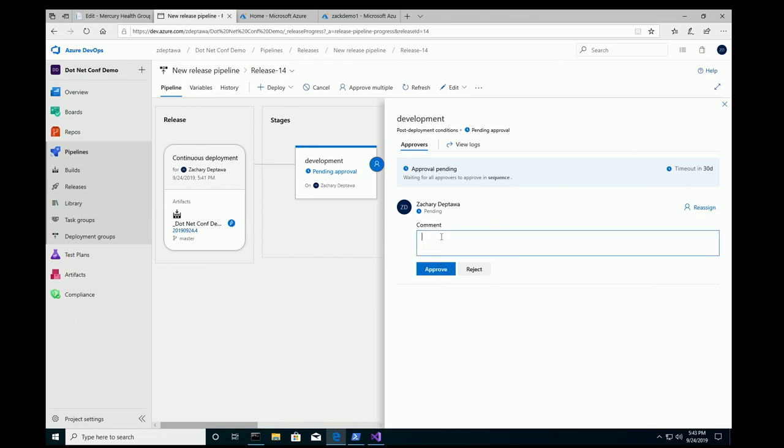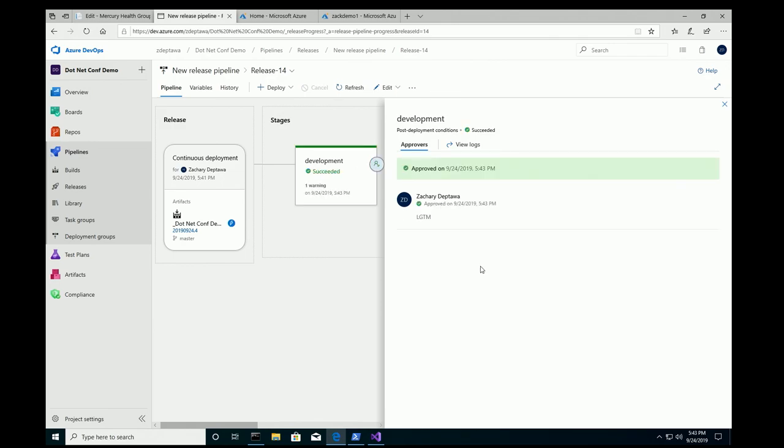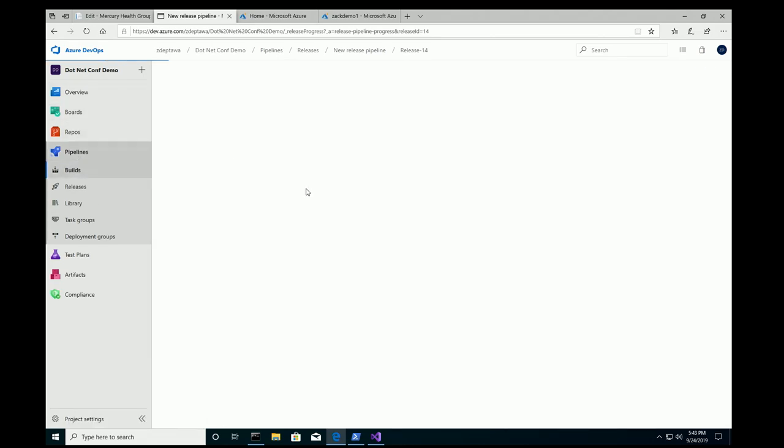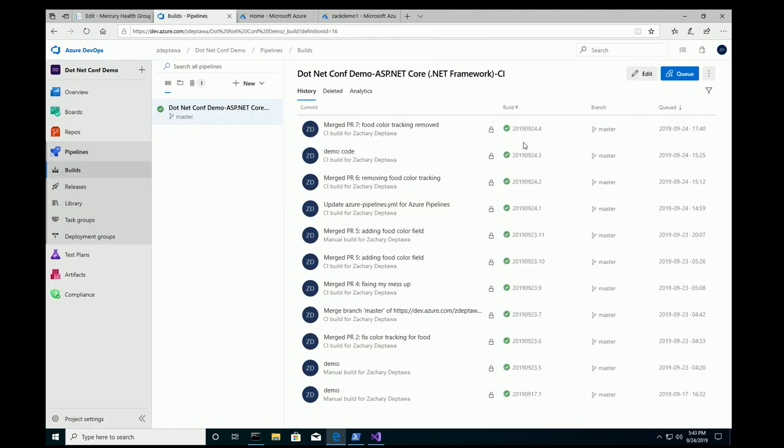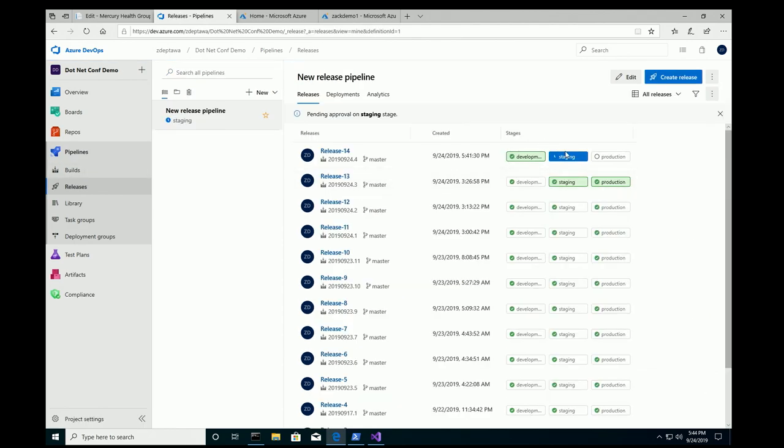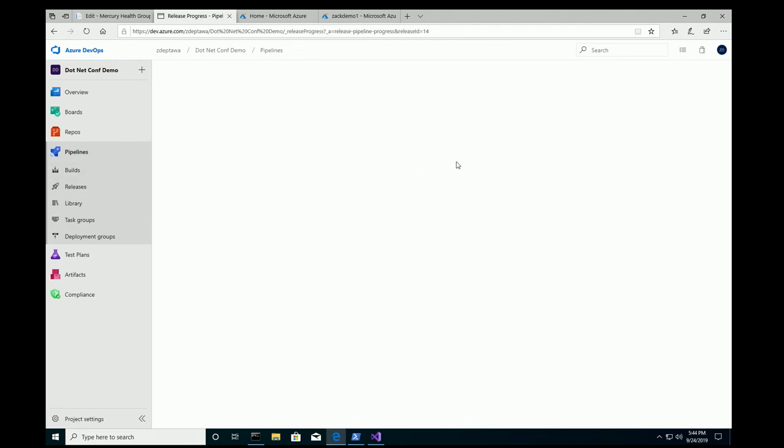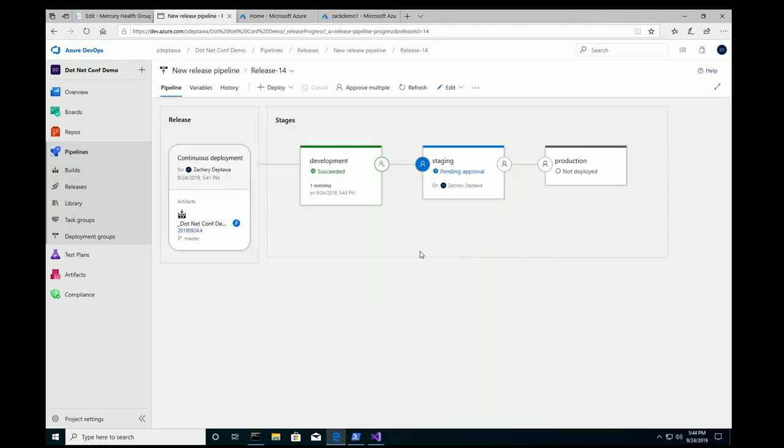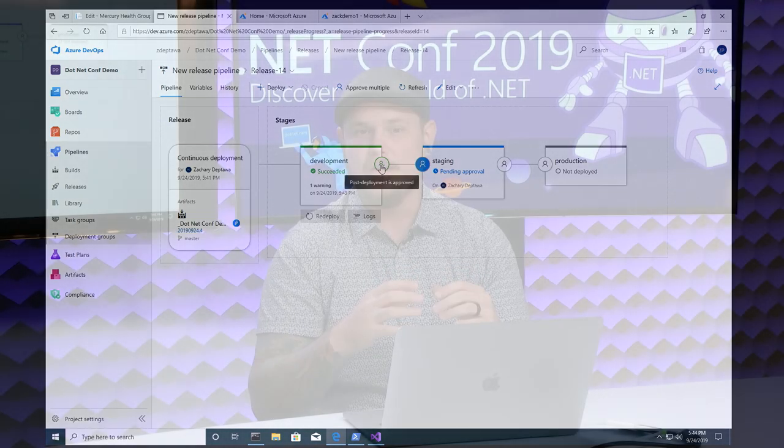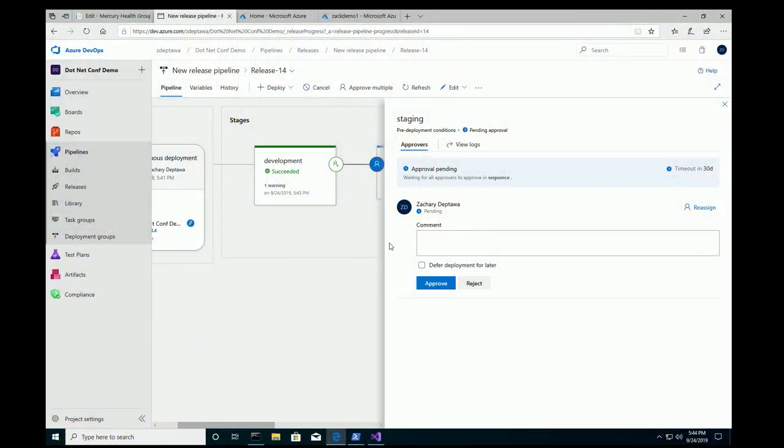I can say, looks good to me, approve. I could also reject if I wanted to, but everything looks good. So, theoretically, that should have kicked off my build, right? Let's take a look. I mean, I'm sorry, my release to staging, but it looks like it's hung again. So, what's going on here? I set up a pre-deployment approver as well. So, yes, someone that looked at development, made sure everything was fine. They were able to approve that, push it over to staging. But now, someone from staging needs to go and take a look before it blasts that code into my staging environment.